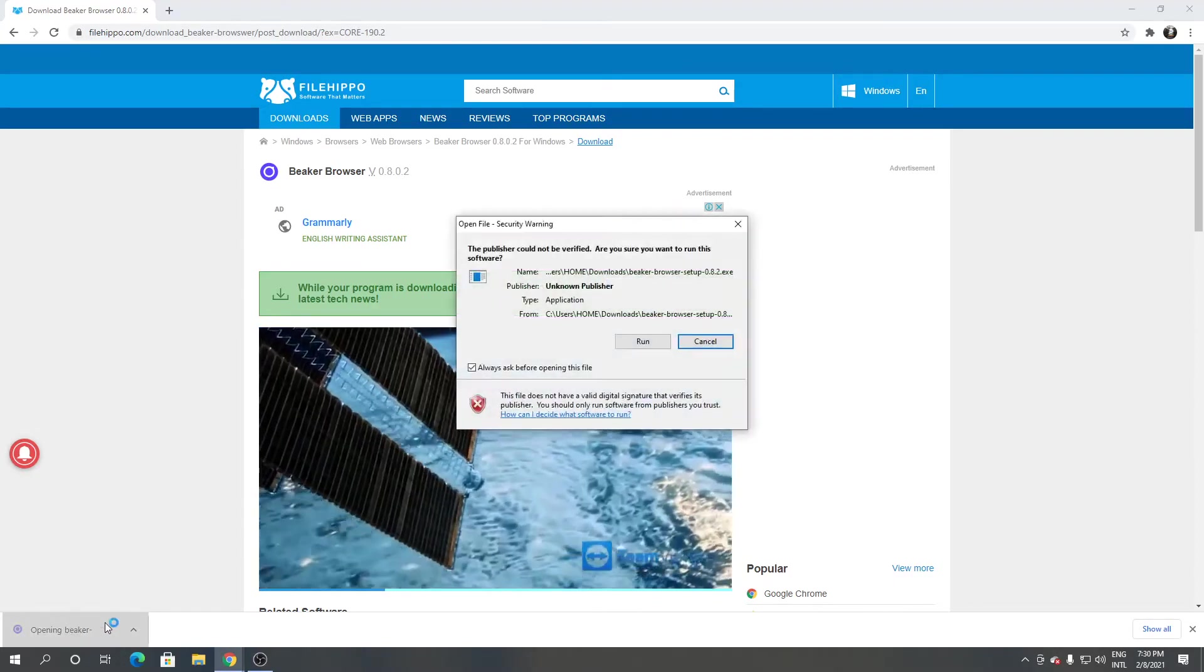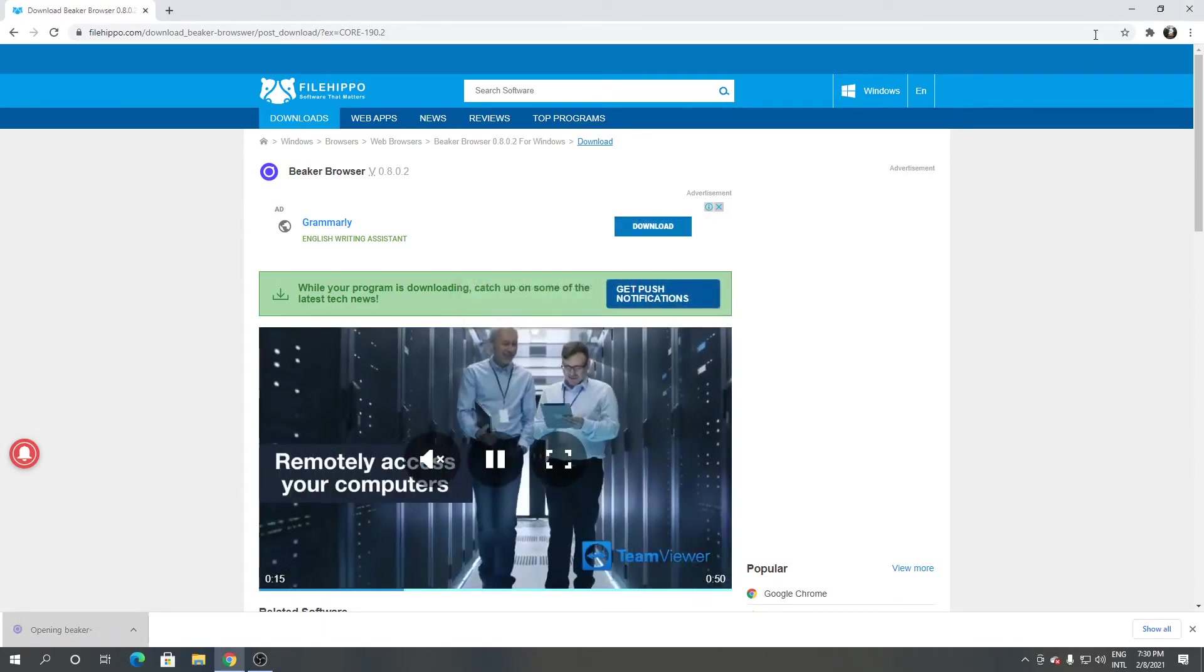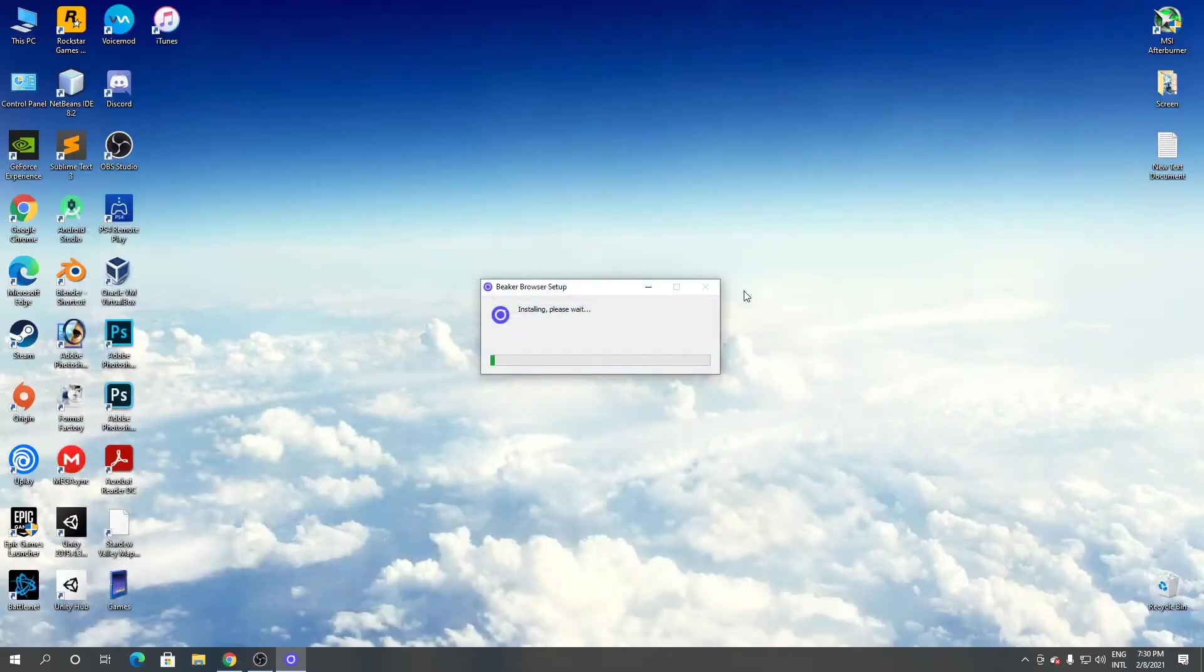Open it, click run. Now it's installing.